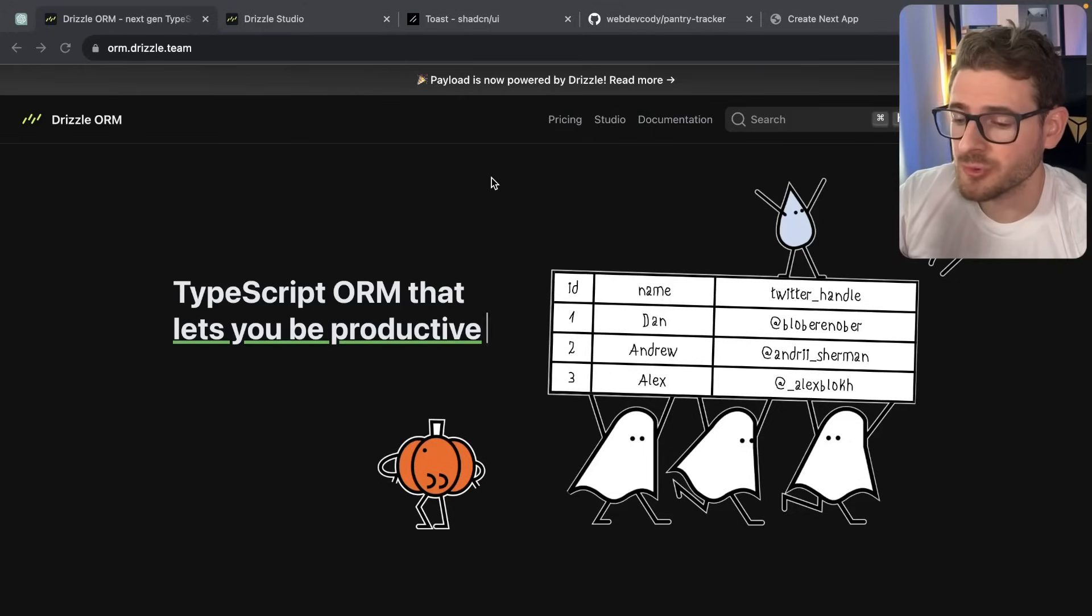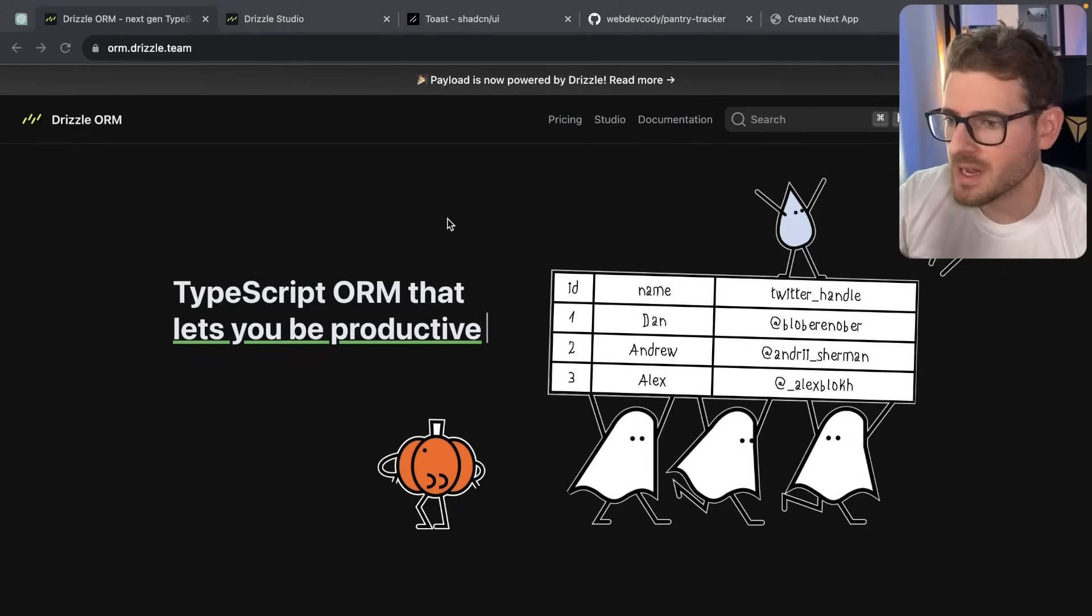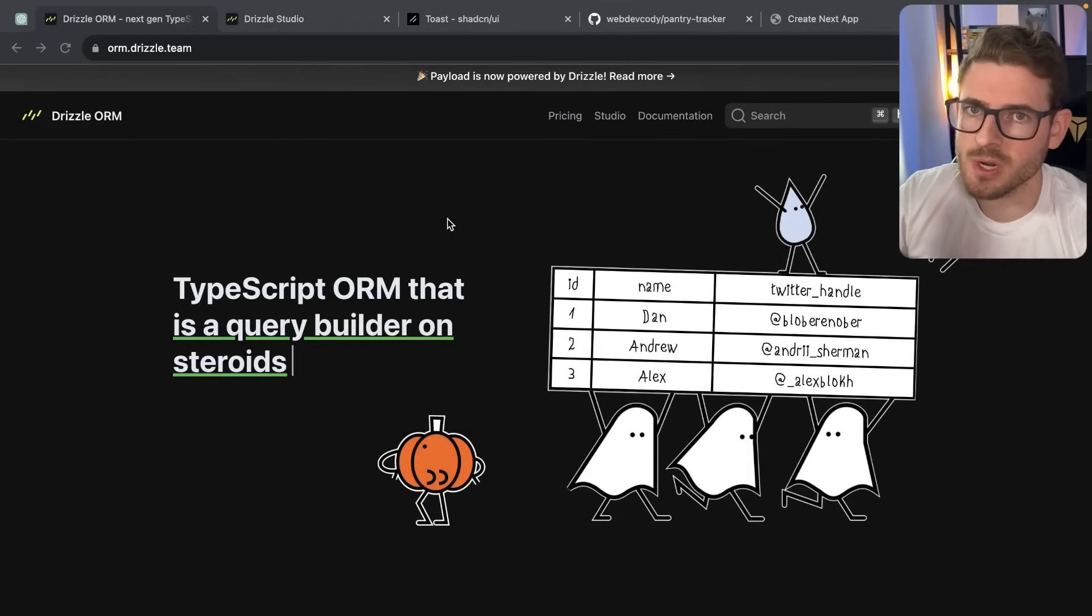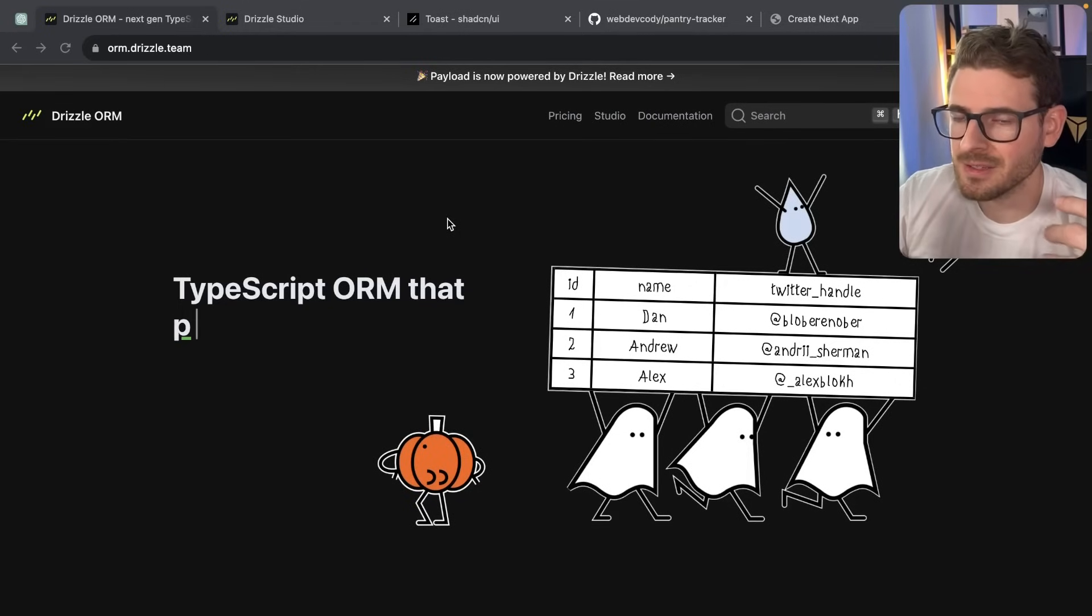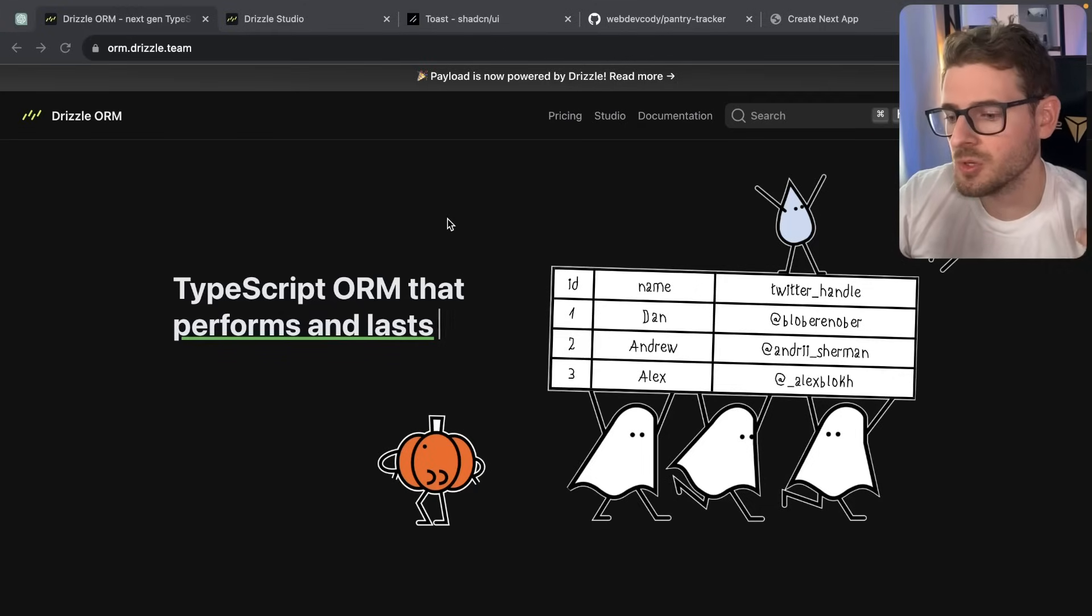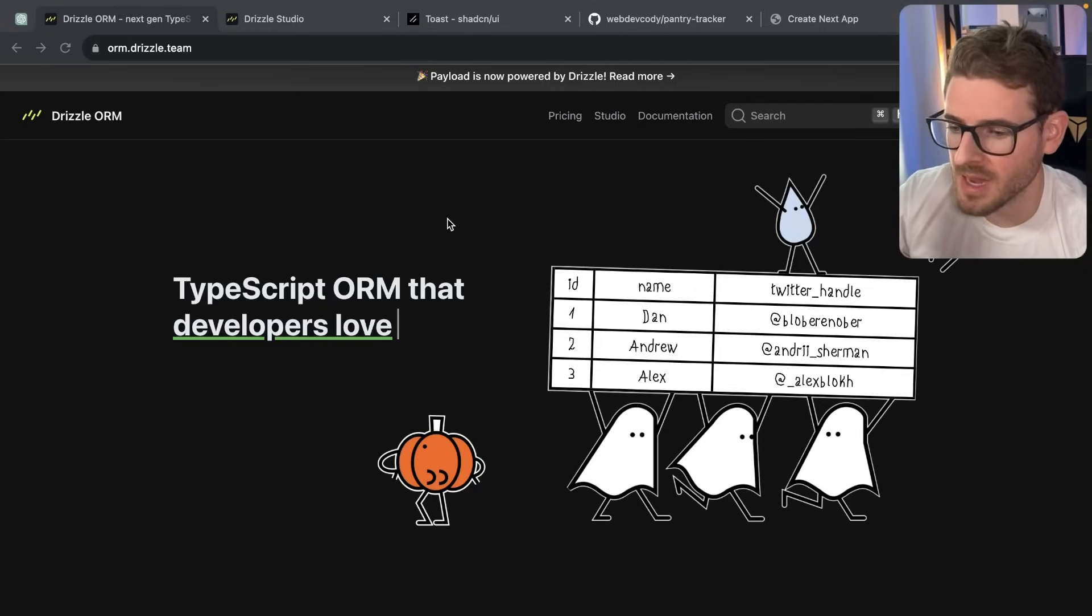So I've been meaning to play around with Drizzle ORM. I just haven't really found the time. And I decided, you know what, I'm going to start a brand new project using Next 14. I'm going to try to do all of the conventions with server actions. And then I'm going to use Drizzle instead of Prisma for this application.